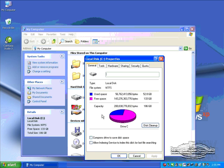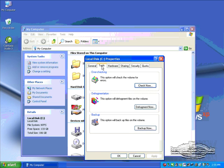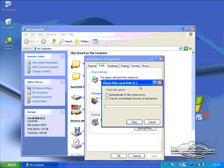Under the Properties window, you'll see a tab at the top that says Tools. Click that, and you'll see there's an error checking utility, and that's the Check Disk. Click the Check Now button.